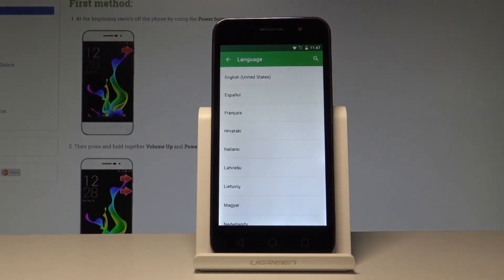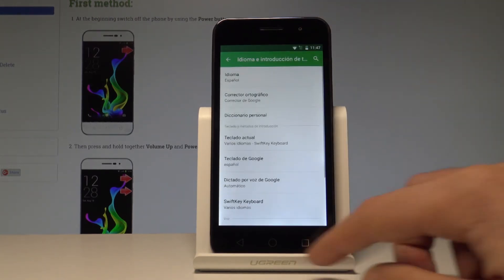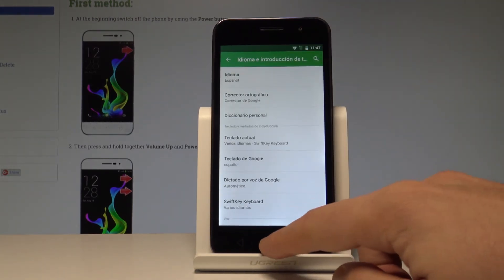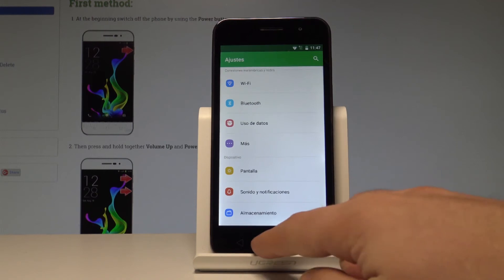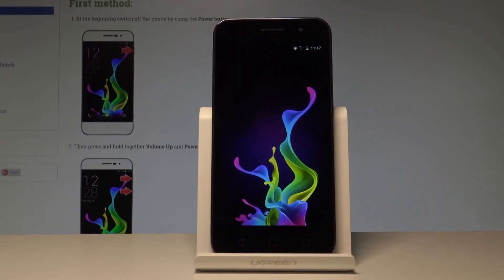Let's tap on Español. As you can see, right now the whole list of settings and also applications goes into Spanish.